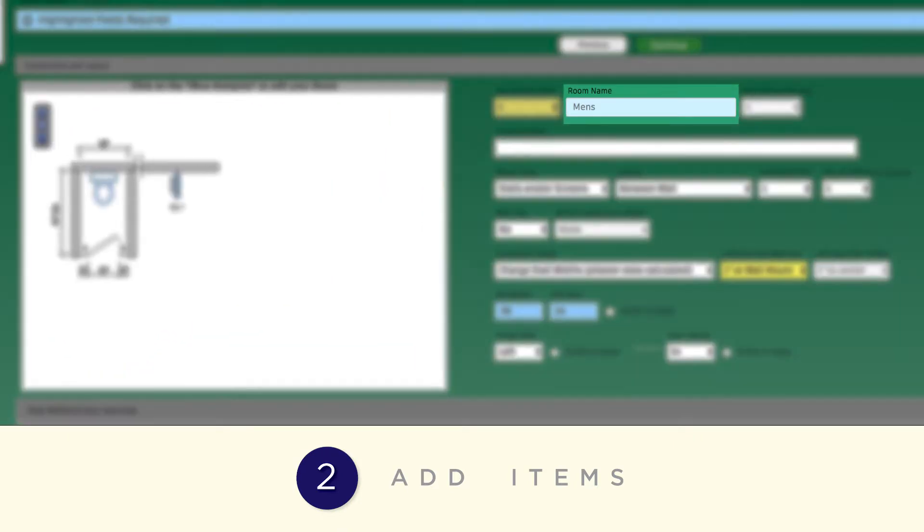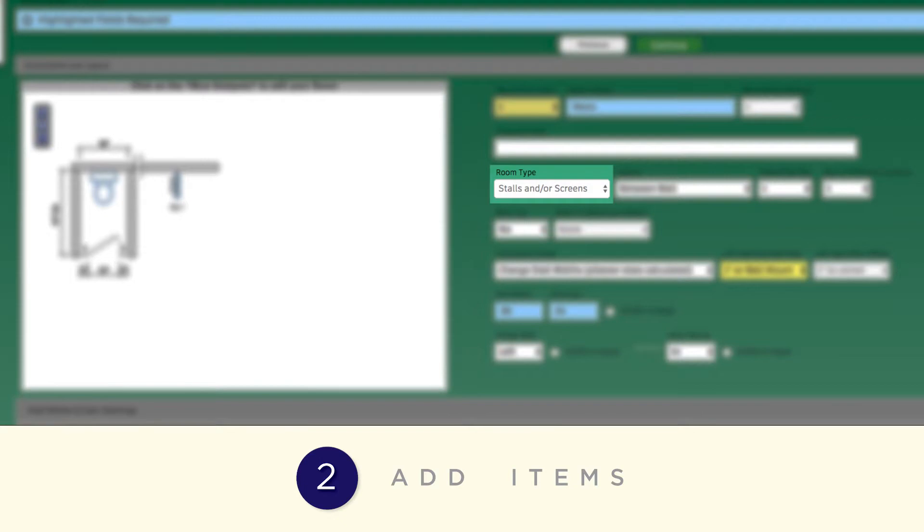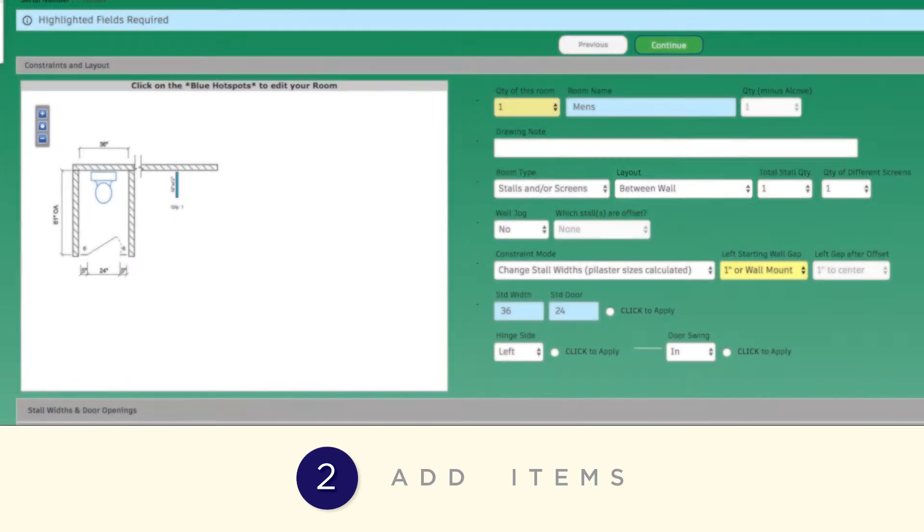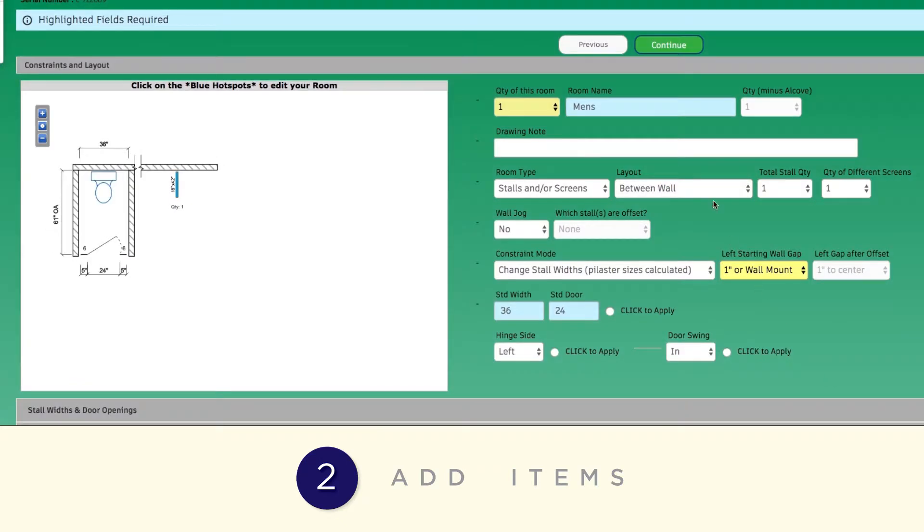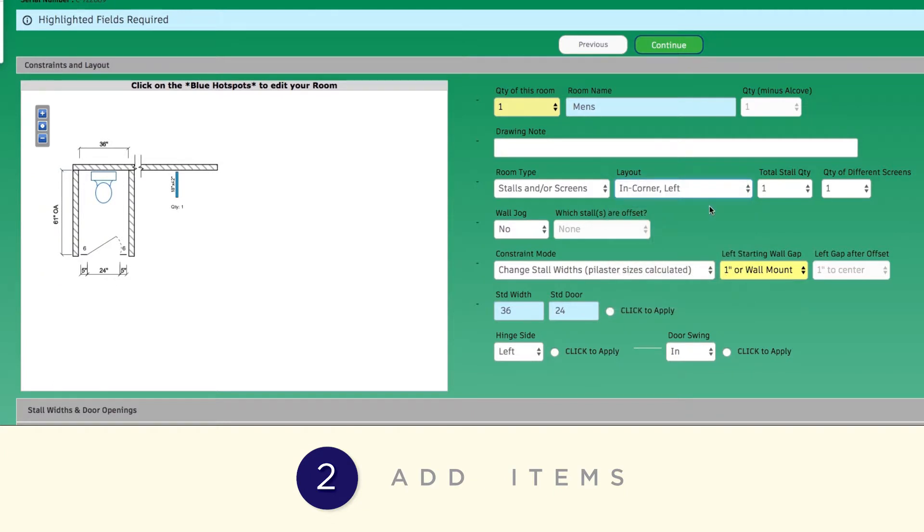Indicate the room name, add drawing notes, and choose your room type. Now choose your layout and indicate the number of stalls you'll need.